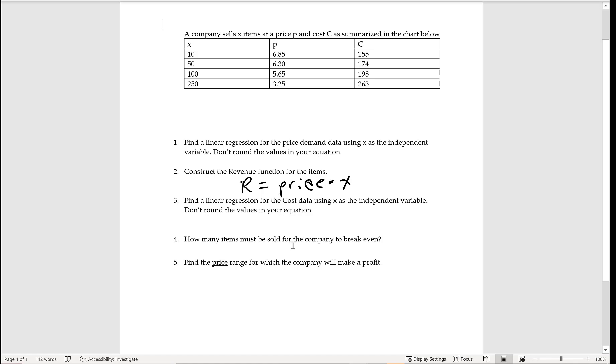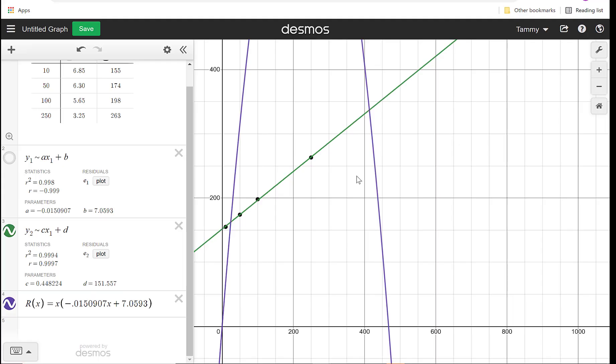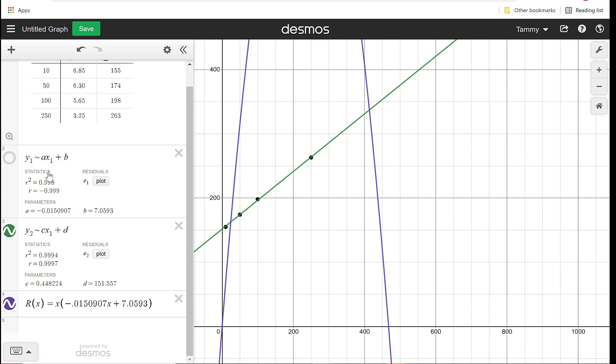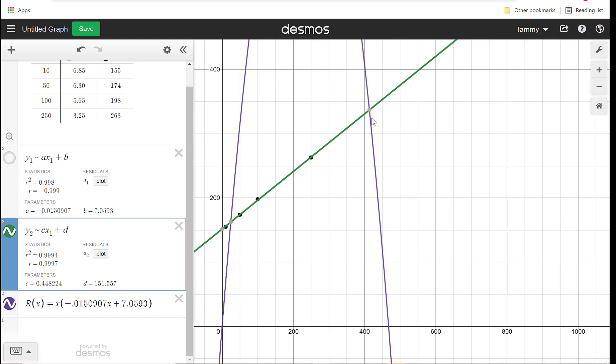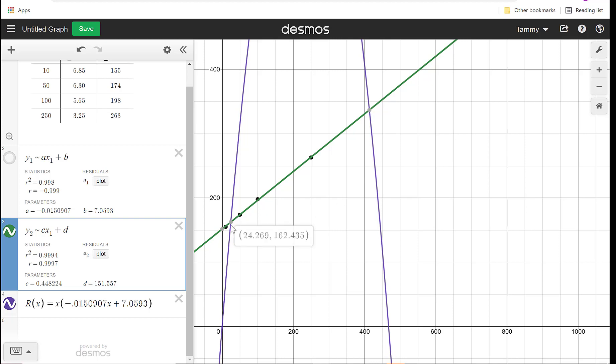This says, how many items do we need to sell to break even? To find the break even point, we want to go back and look at the revenue function along with the cost function. So I have turned off the price. I don't need that right now, so I'm just going to unclick it to have less things. And what I'm looking for is this place where they intersect. Now, you'll see there are two points of intersection. There's this 24.269, and there's this one up here, 413.82.